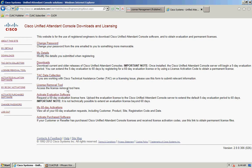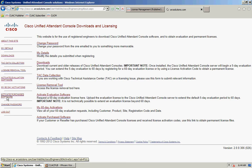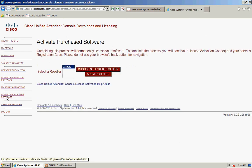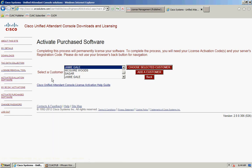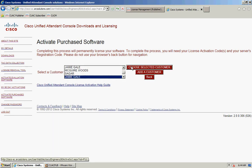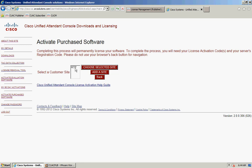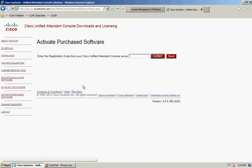Select 'Activate Purchased Software'. Choose a reseller - you can add one if you need to. Do the same with a customer, and again with a site.